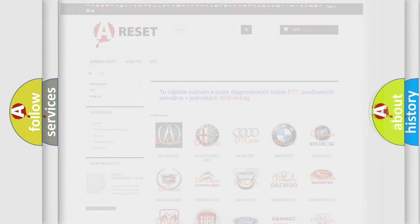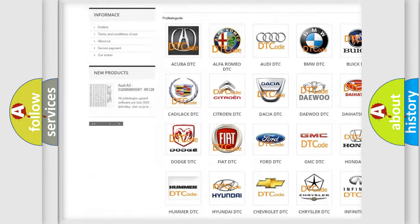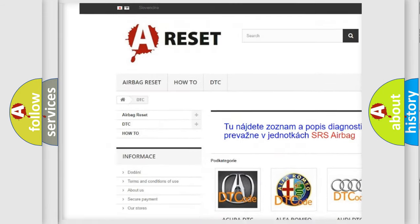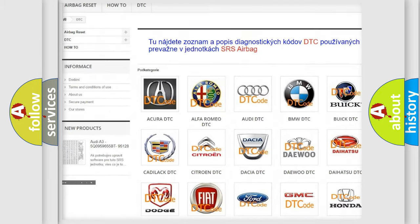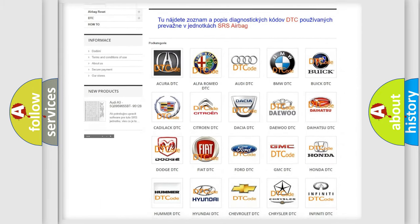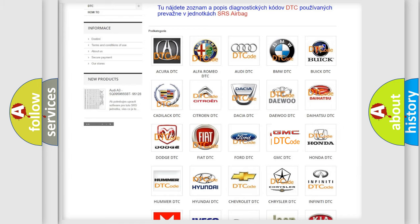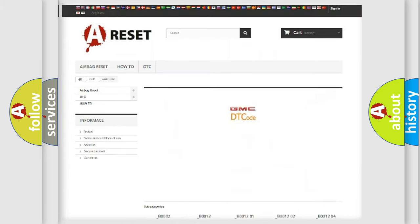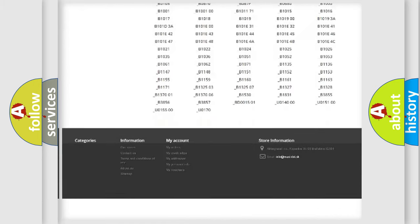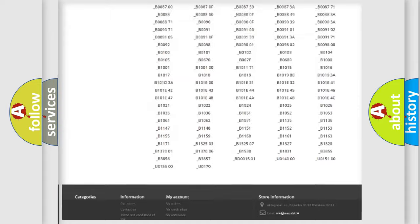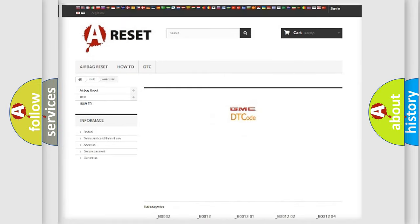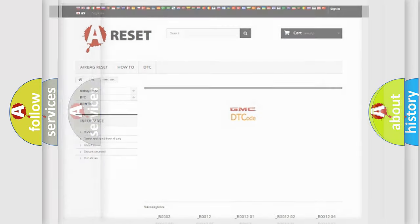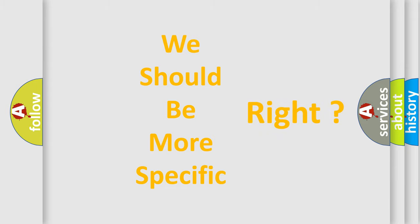Our website airbagreset.sk produces useful videos for you. You do not have to go through the OBD2 protocol anymore to know how to troubleshoot any car breakdown. You will find all the diagnostic codes that can be diagnosed in GMC vehicles, also many other useful things. The following demonstration will help you look into the world of software for car control units.